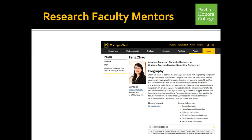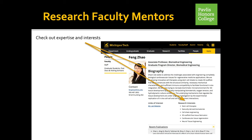Once you've done some research and identified a potential research faculty mentor, there's a great deal of information on the Michigan Tech website that can give you insight into the work that the professors do. In this example, I've provided Professor Feng Zhao's web page. On that list of faculty, you can click on that professor's name and it'll bring up a website with a great deal of information - showing expertise and interests, and giving you much more detail.